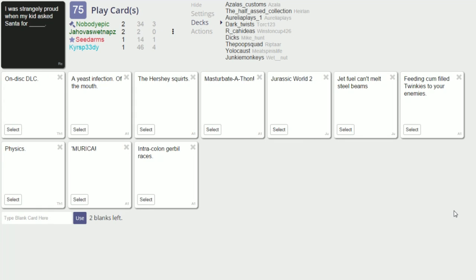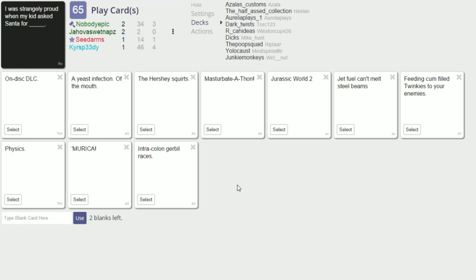Gonorrhea was close but the real winner was. I feel like the rest of the card kind of ruined it. If it was just gonorrhea you know. I was strangely proud when my kid asked Santa for blank. What, can I have a dick for Christmas?